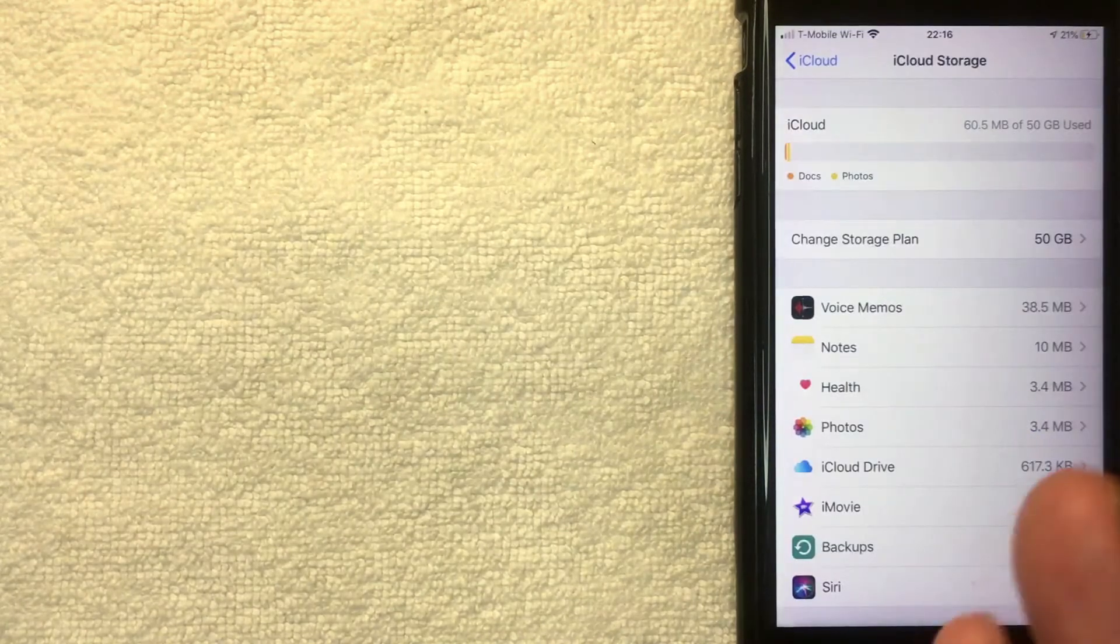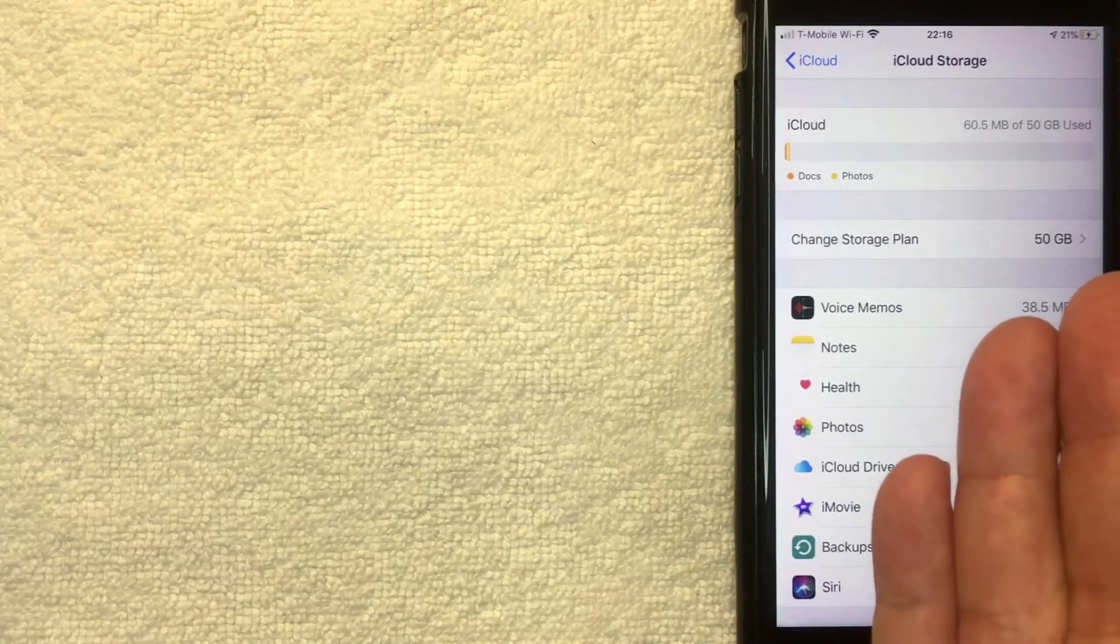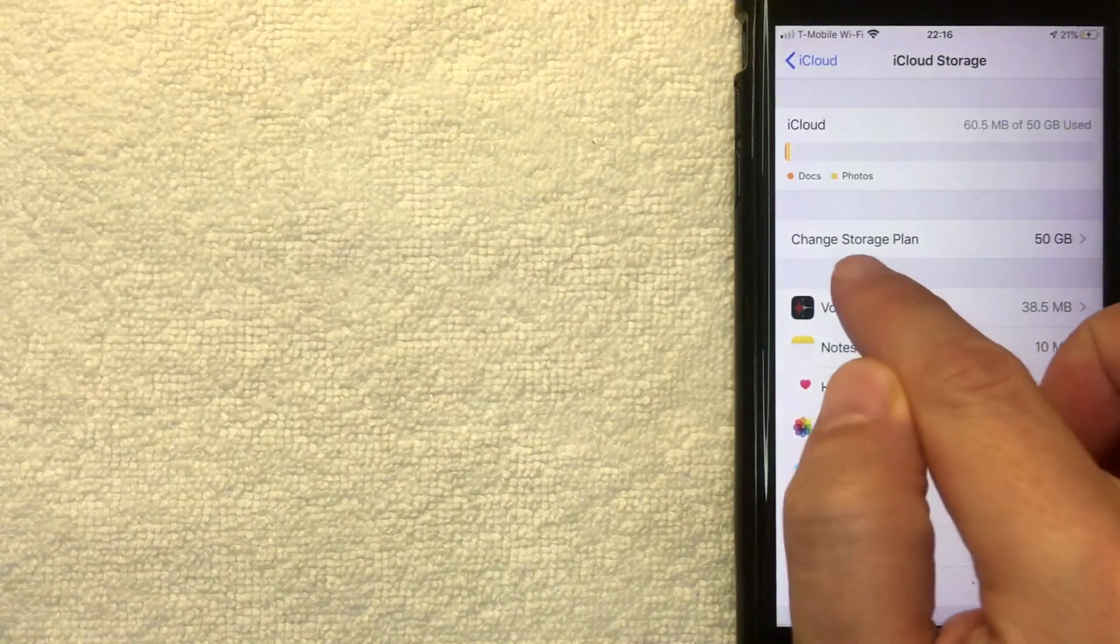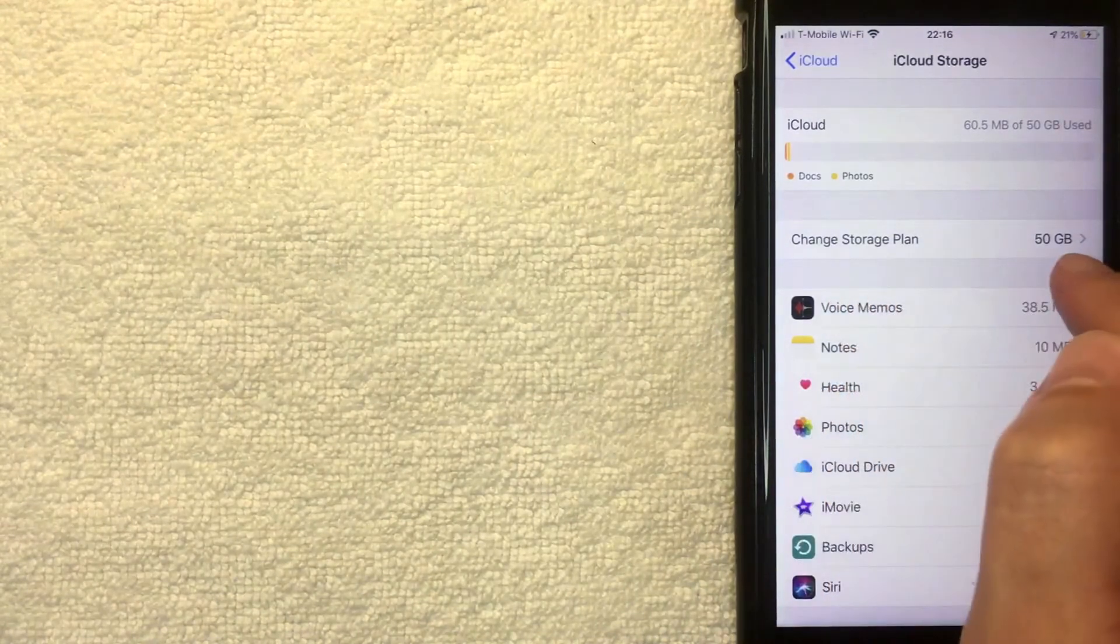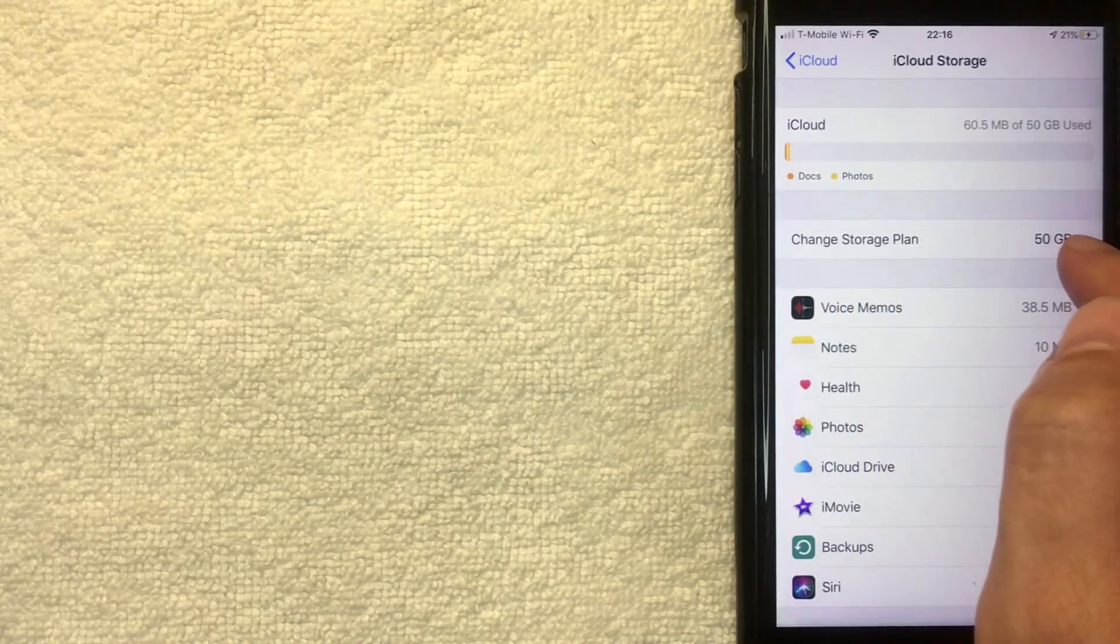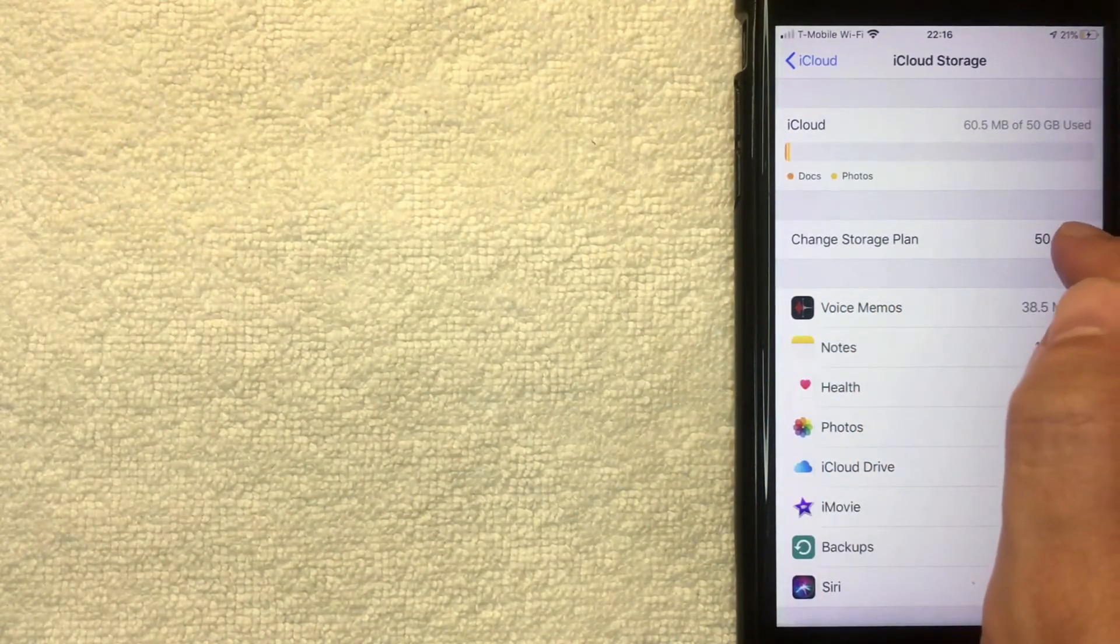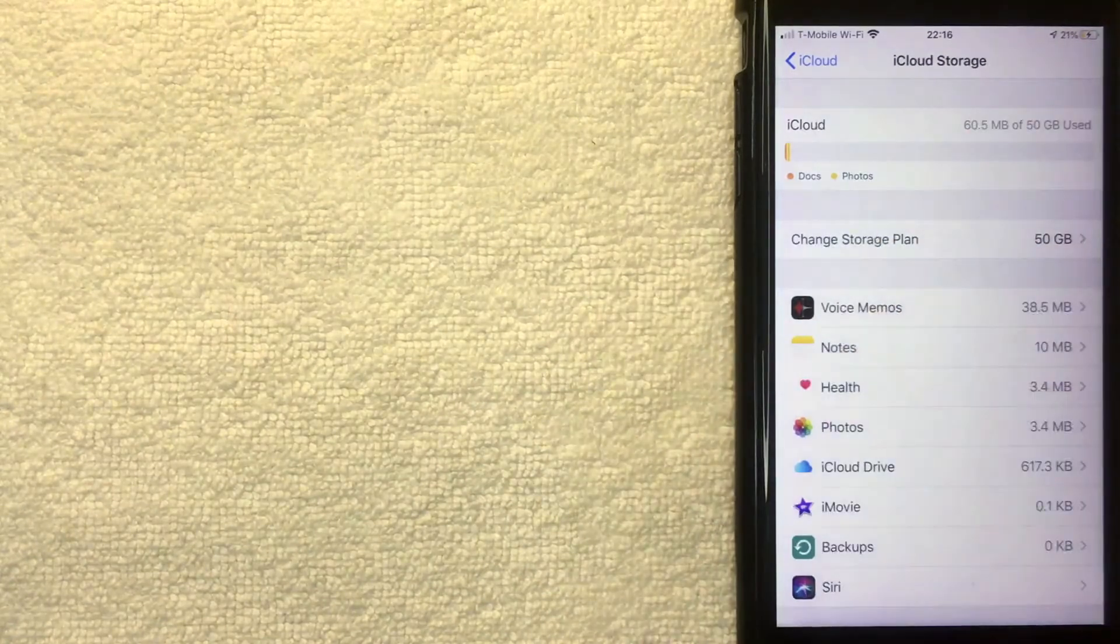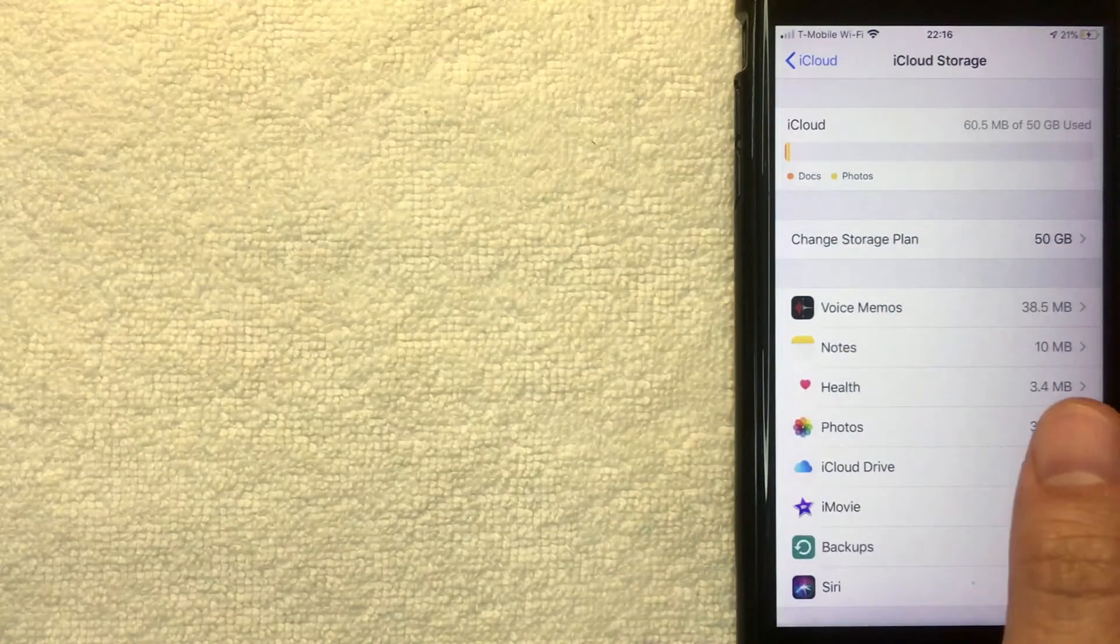Just a few moments later, my iCloud Storage screen pops back up. And as you can see, my storage plan is now 50 gigabytes instead of the free five gigabytes, and I'm going to be billed every month for that 90 cents.